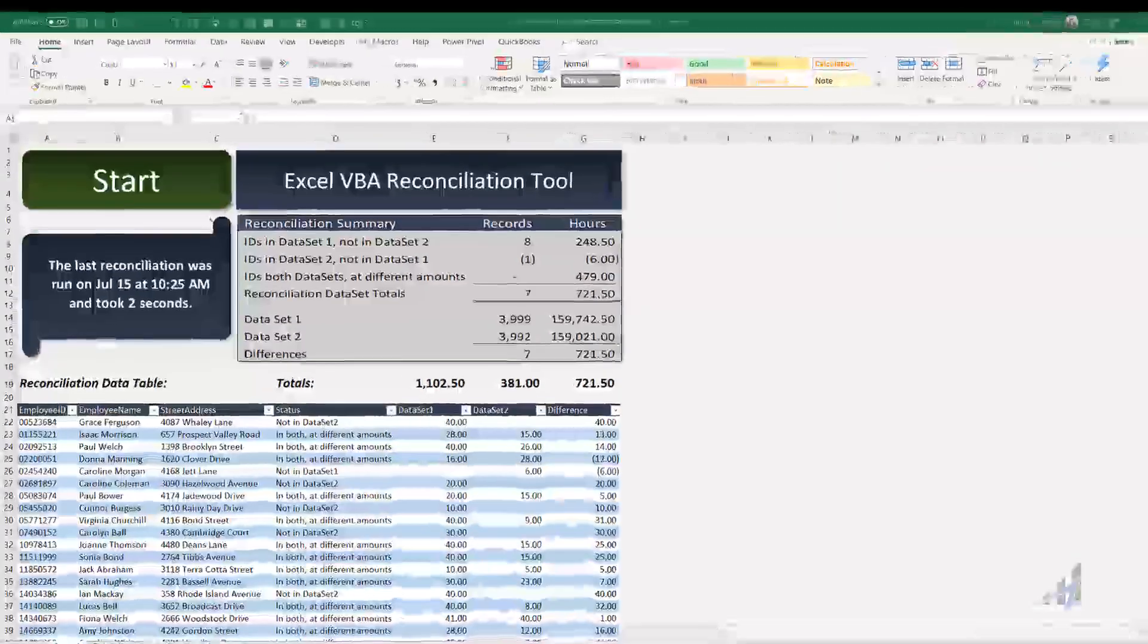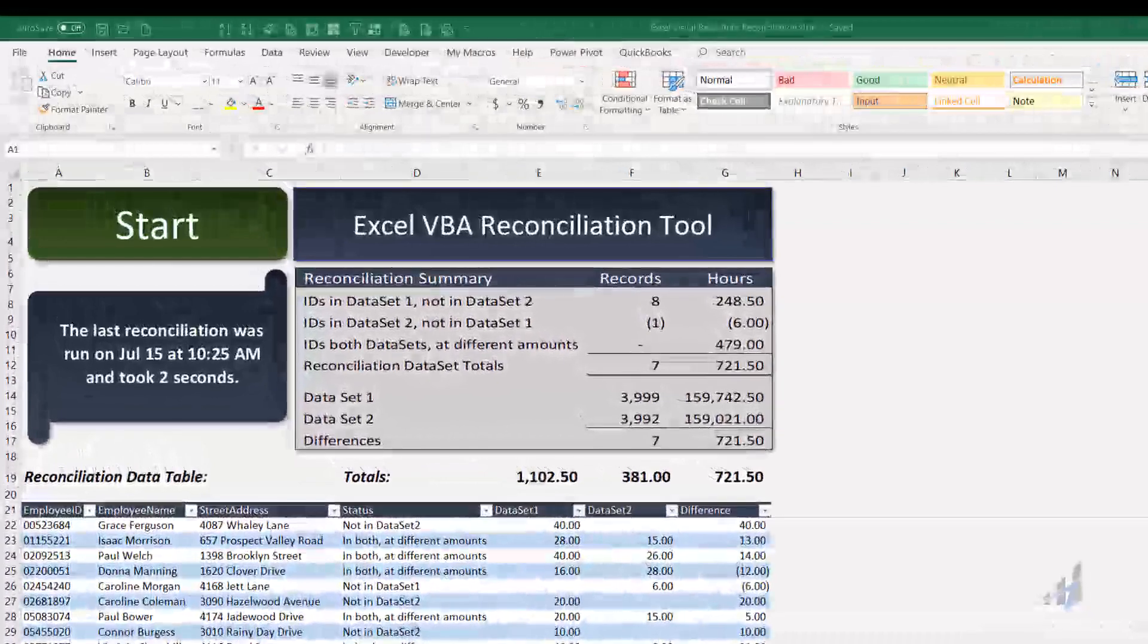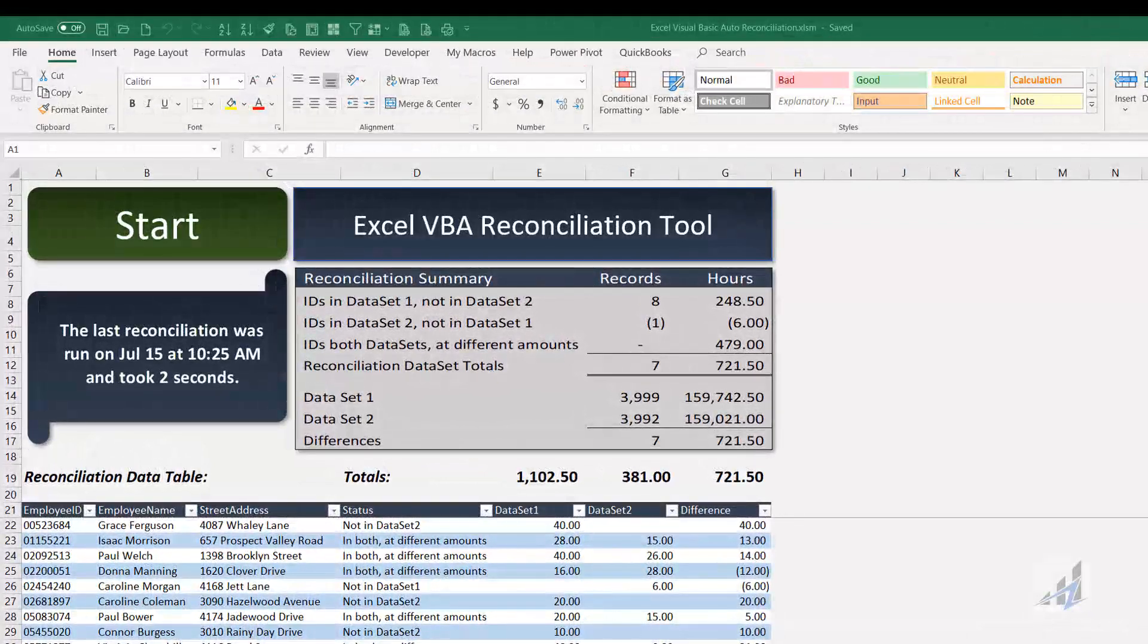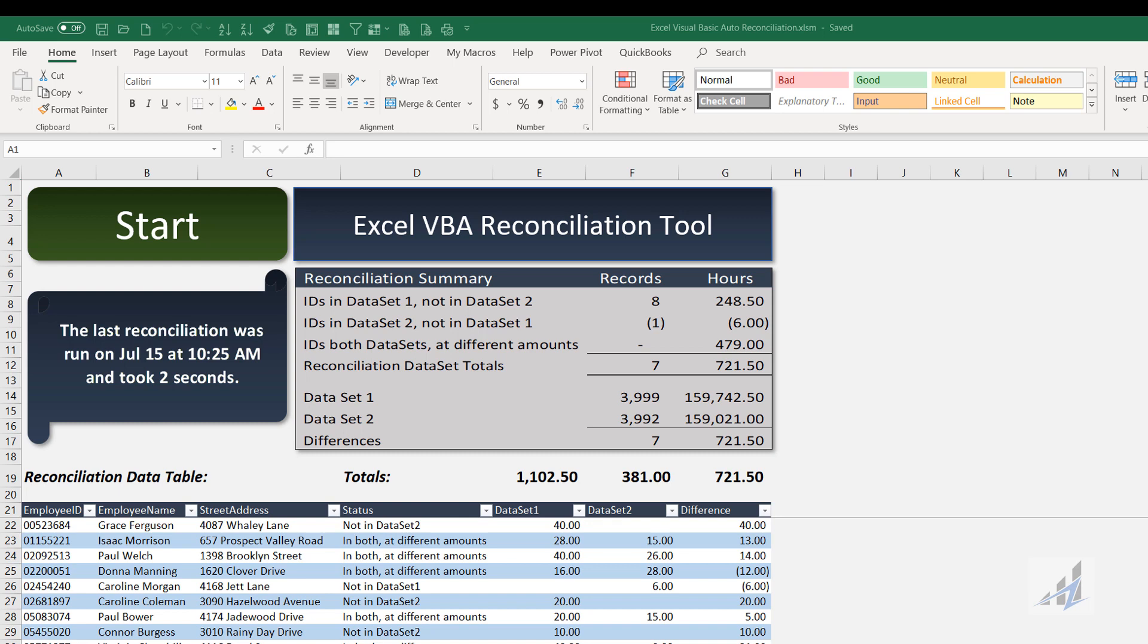That's why I built this tool and mini dashboard that reconciles between two data sets and presents a data table of differences between them. The tool is built in Excel using Excel Visual Basic for Applications. Later I'll show the mechanics of creating this reconciliation.